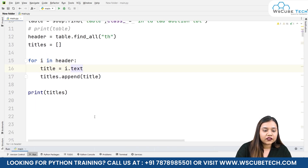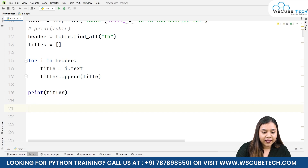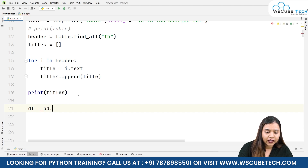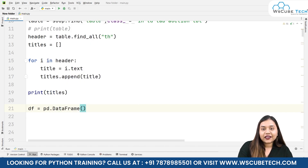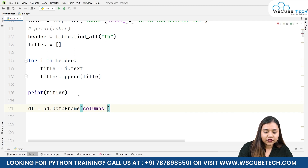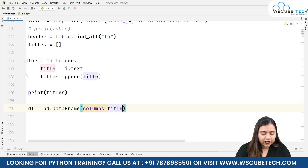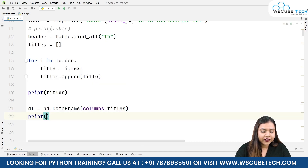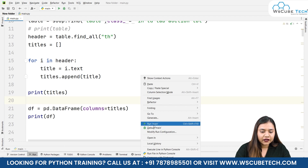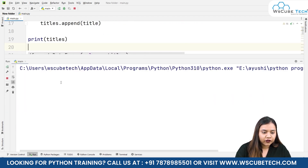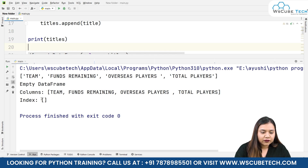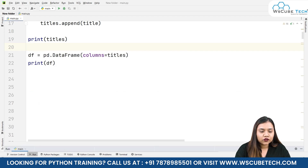The next step is to add these as column headers by creating a DataFrame. df equals pd.DataFrame(), and inside we pass columns equals titles. Let's print the DataFrame — the output shows an empty DataFrame with our columns and no index, because no values have been added yet. Let's remove the print statements for now.